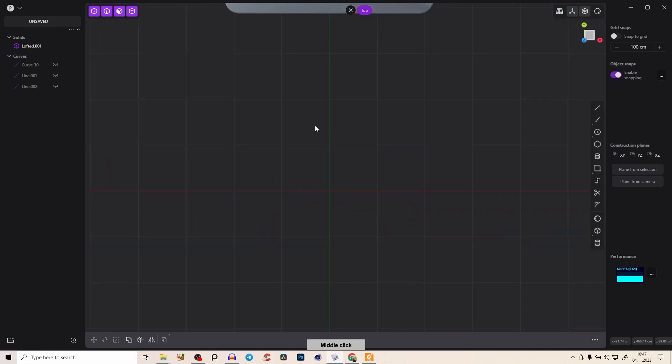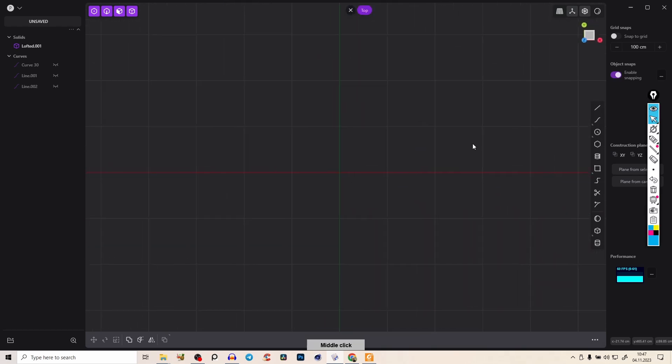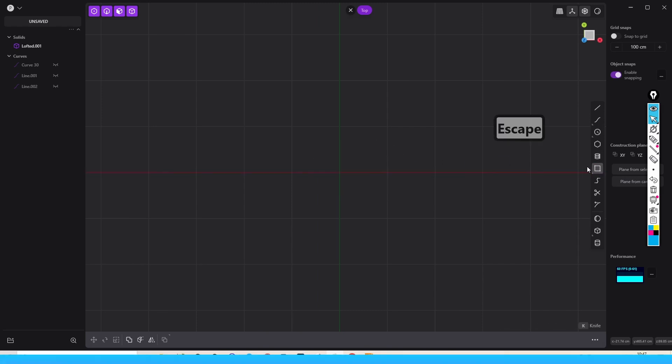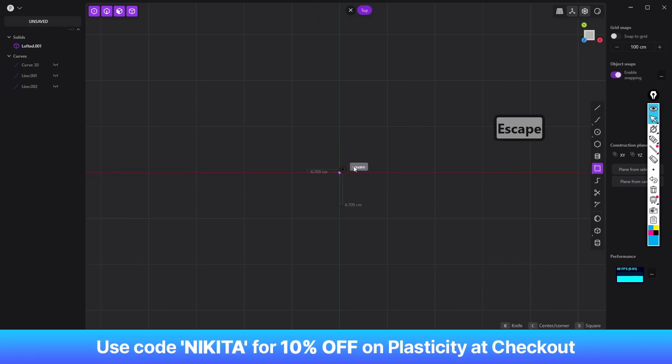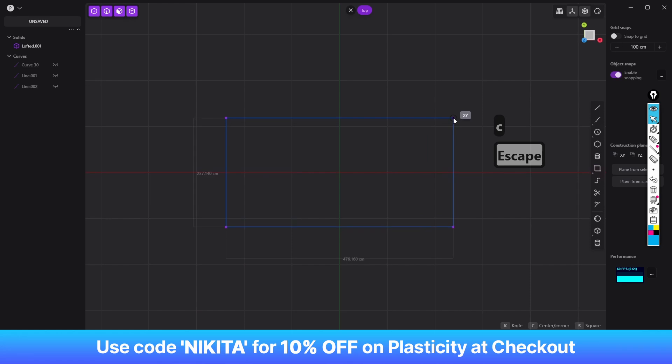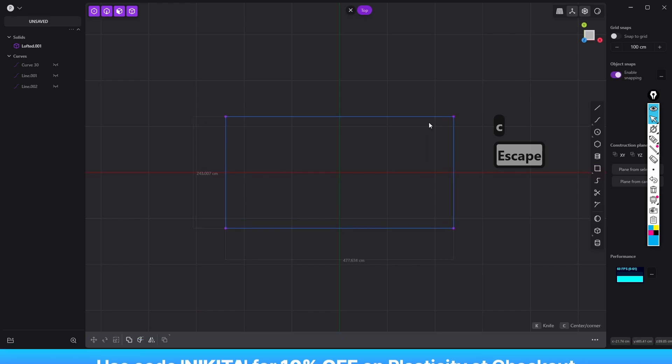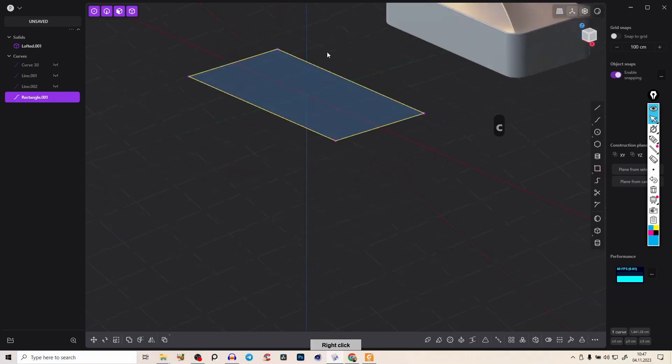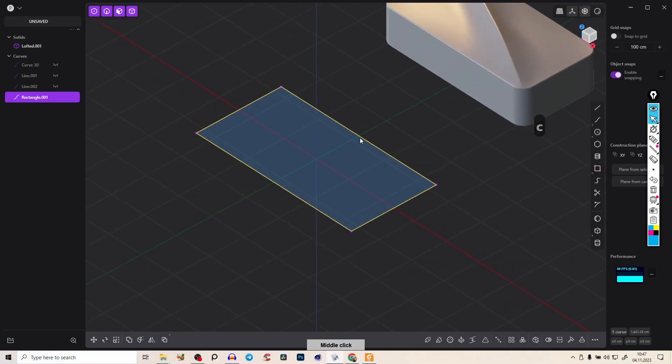First of all, let's create here our main shape with a corner rectangle, snap to the middle, press C, something like that and let's extrude it.